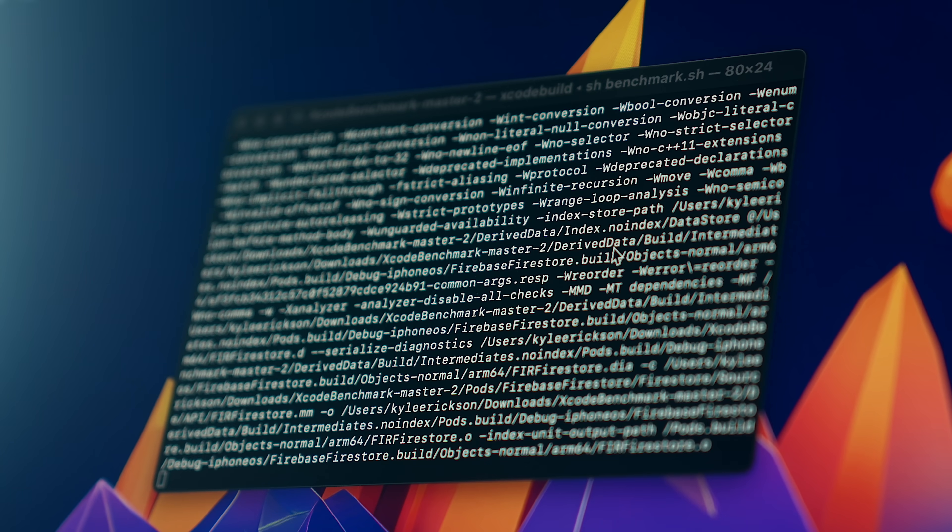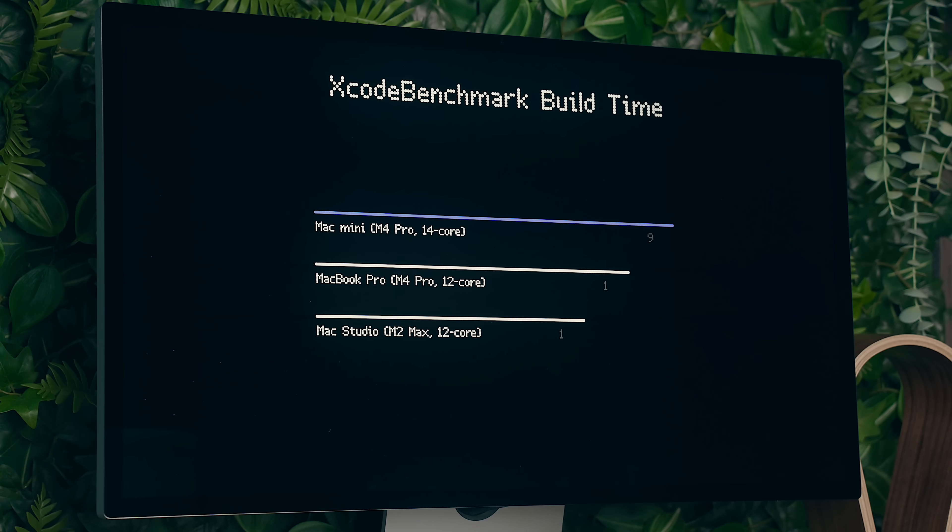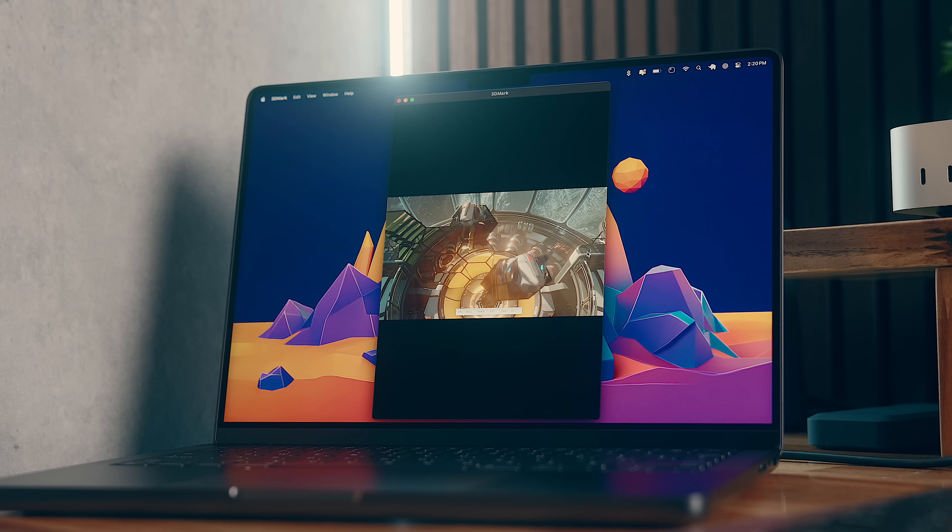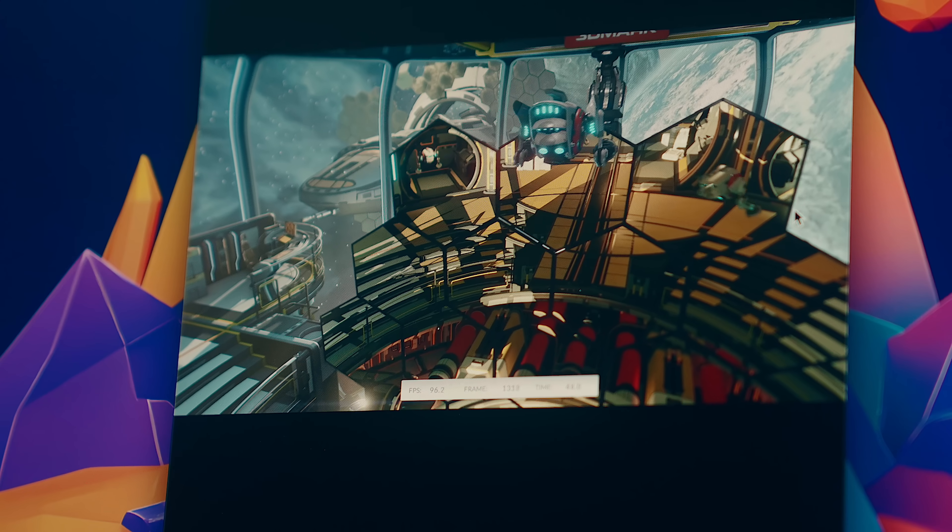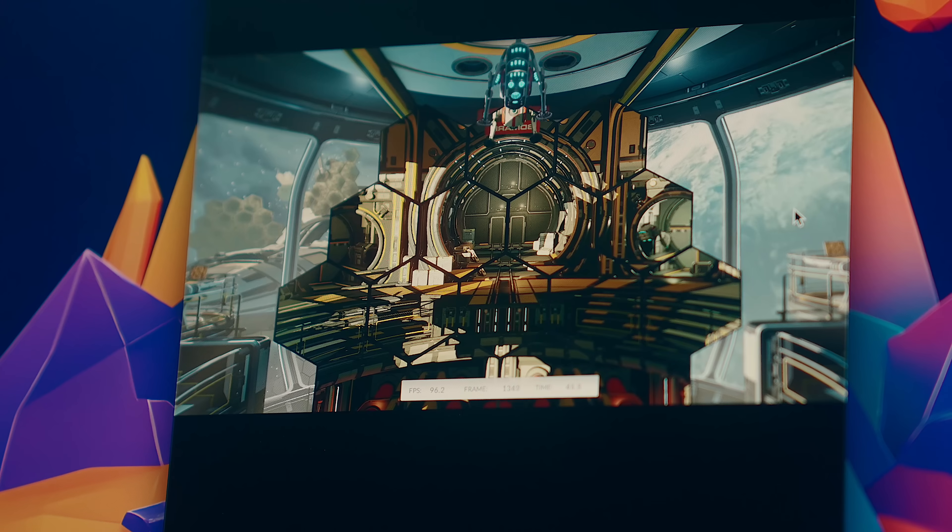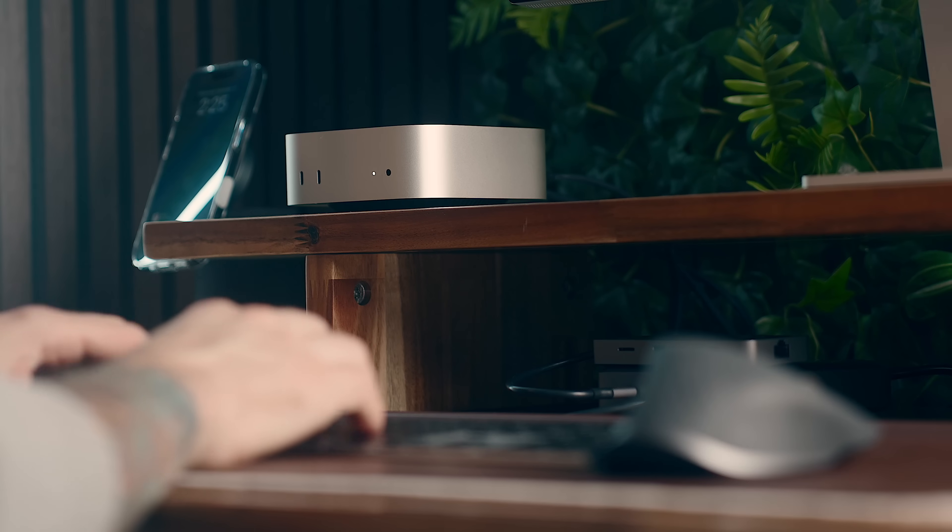Similarly, Xcode benchmark scores are 24% faster than the Studio, and 12% faster than the base M4 MacBook, which I suppose is somewhat notable, but these are mostly just synthetic benchmarks, so let's talk about what that means in real-world testing.